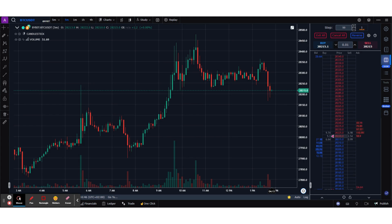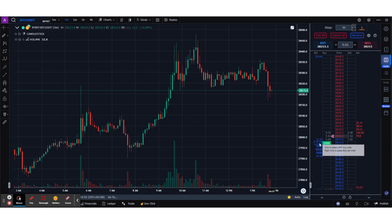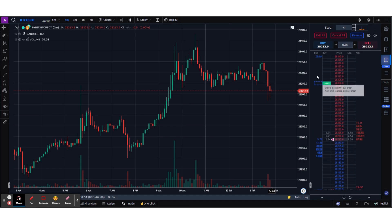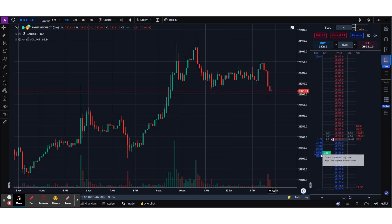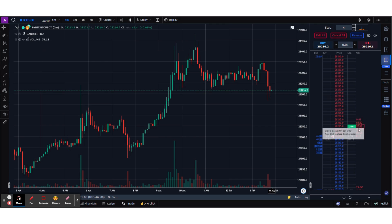A quick overview of how to place limit and stop orders: to place a limit buy order, you hover your mouse on the Bid column. To place a limit sell order, you hover on the Ask column.